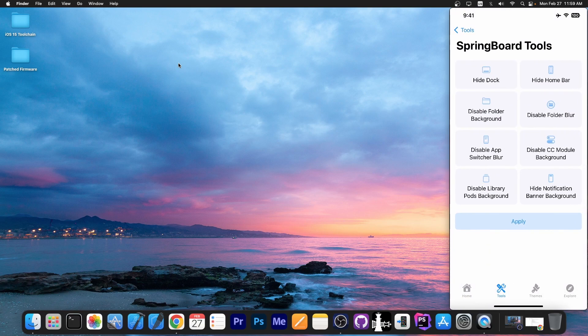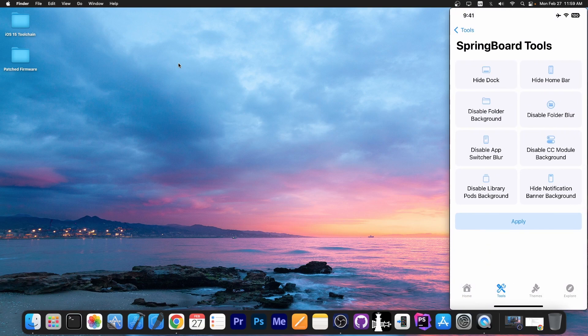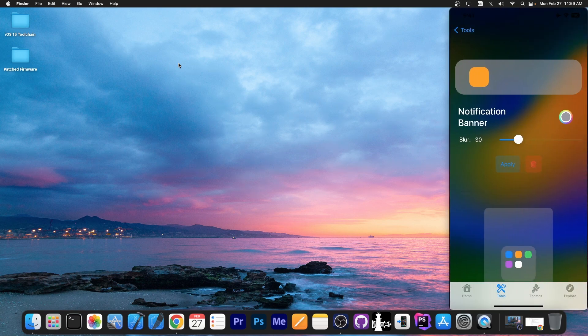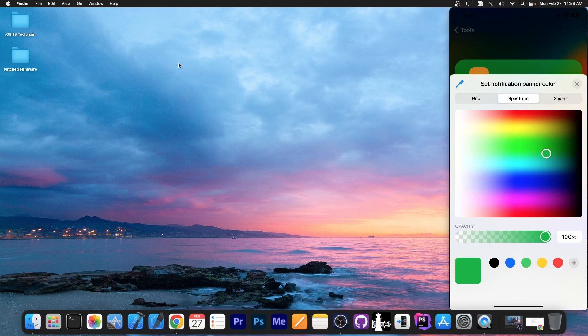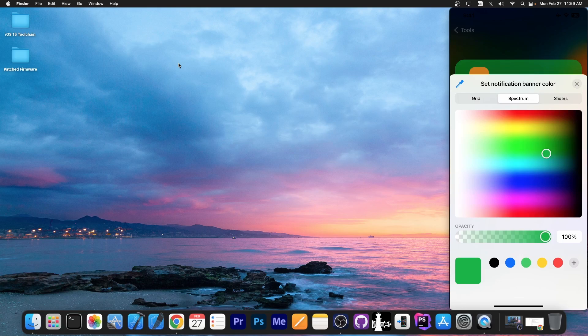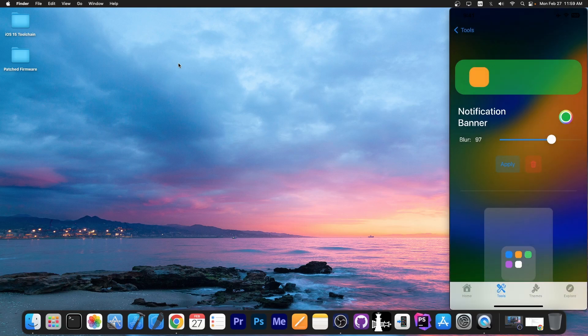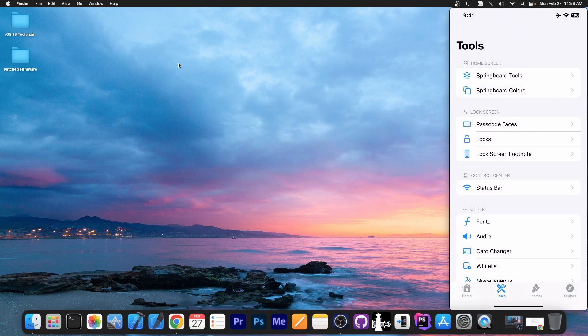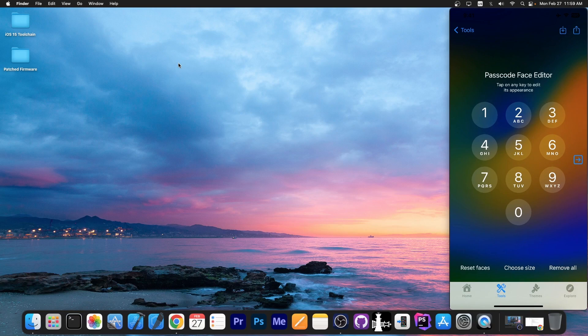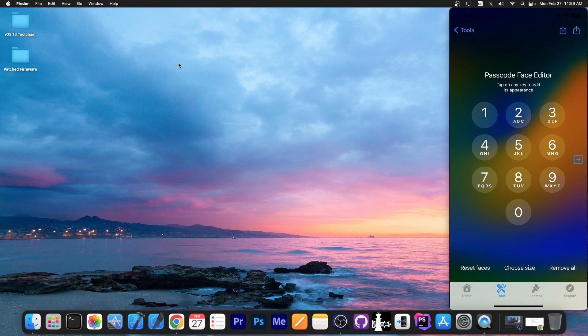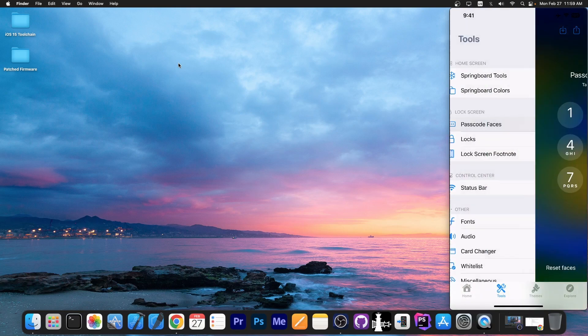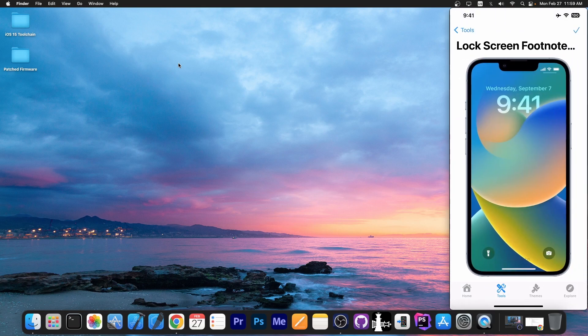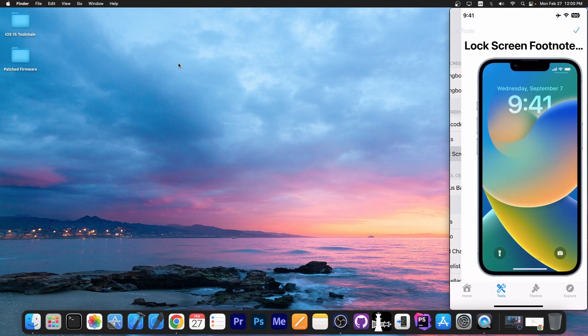You have springboard tools in here, which allow you to hide the dock, hide homebar, disable folder blur, hide notification banner. You have springboard colors in here. You can change the banner for notifications. You have color pickers in here for notification banner and stuff like that. So you can customize that. You have passcode faces. You can change the numbers here on the passcode screen. You can make them different icons and stuff like that. Lock screen footnote. You can add like a text on the bottom of your lock screen.